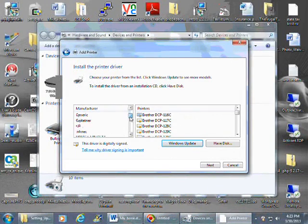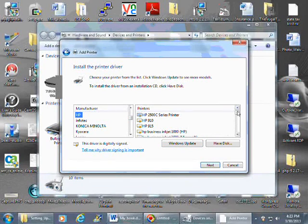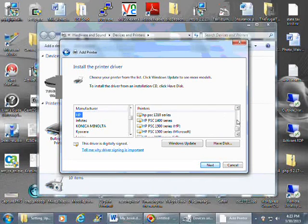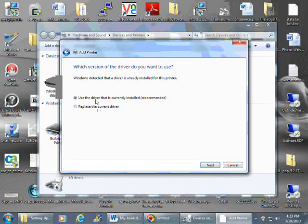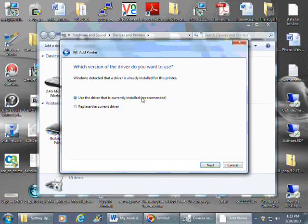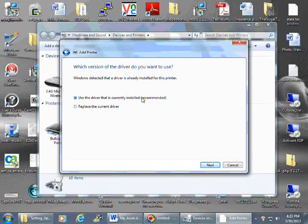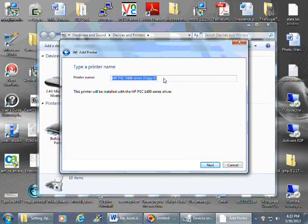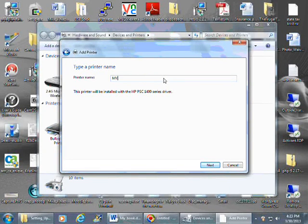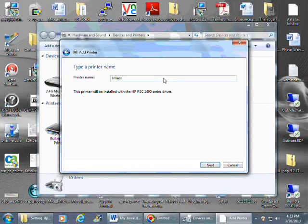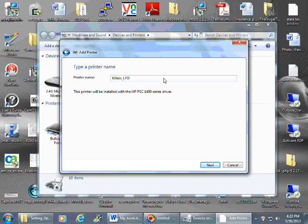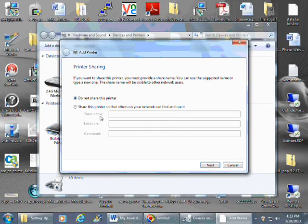Then we come down here to the drivers. You have HP. And then we know this is the PSC 1400 series. Next. If it prompts you to use the current drivers installed, and there aren't any problems on the local PC, then go ahead and do that. It's going to use those drivers anyway. Next. This is where you can call it whatever you'd like. I can call it Mike's LPD printer. Then next.